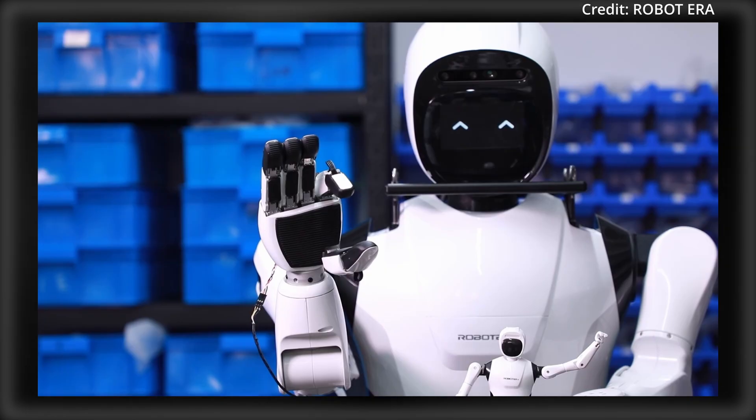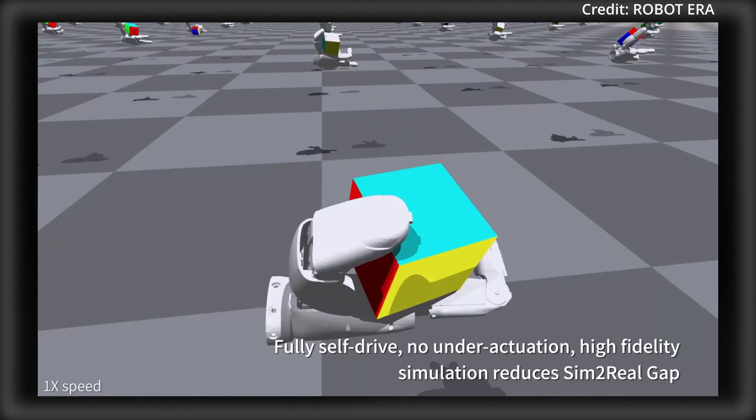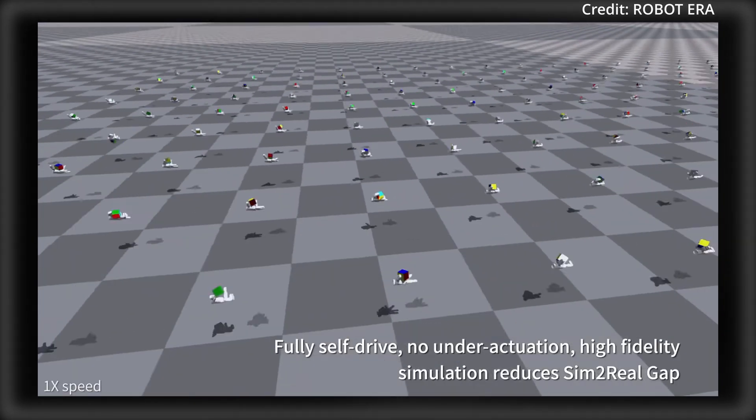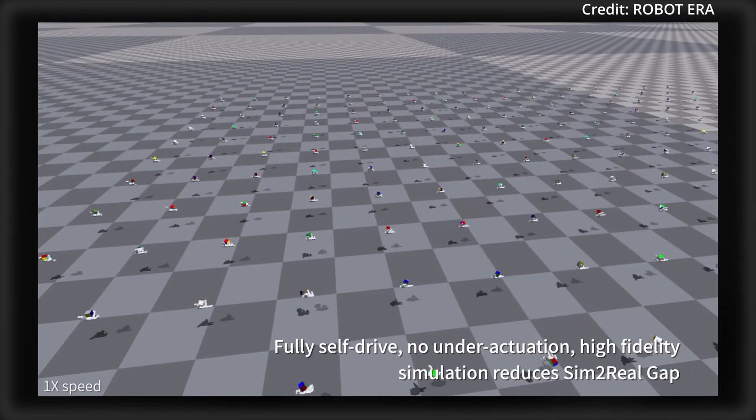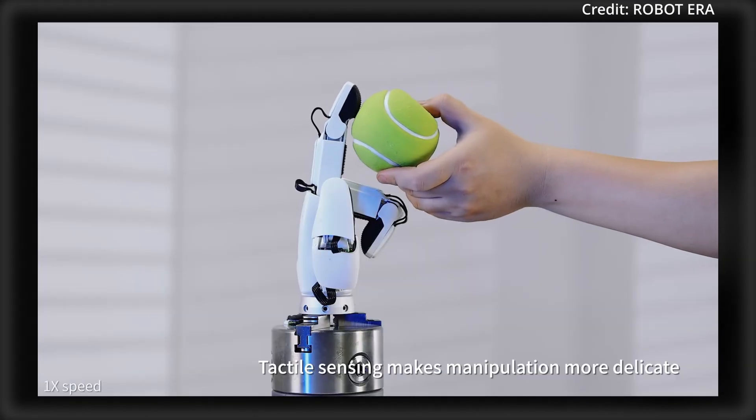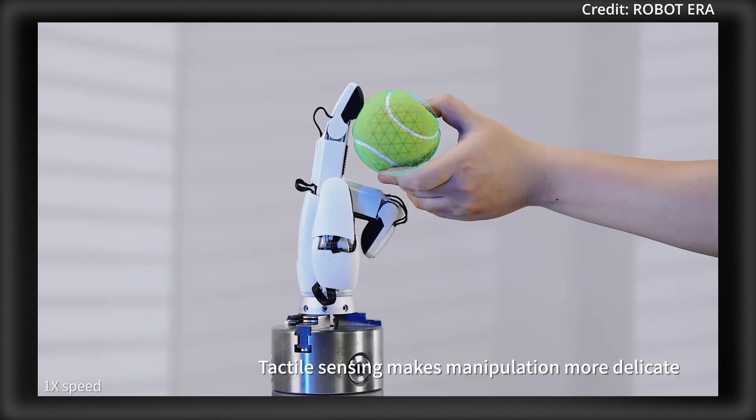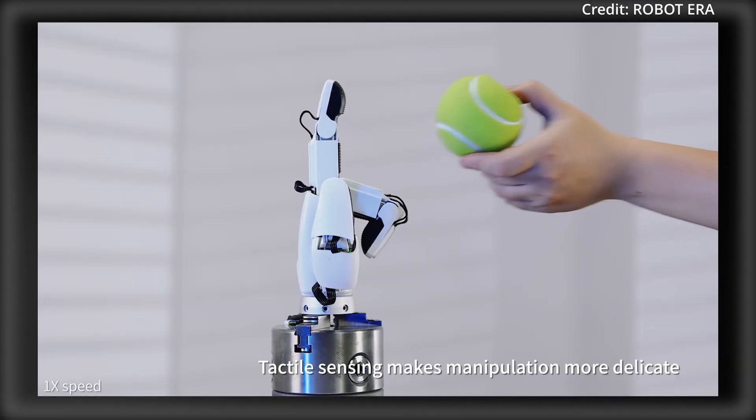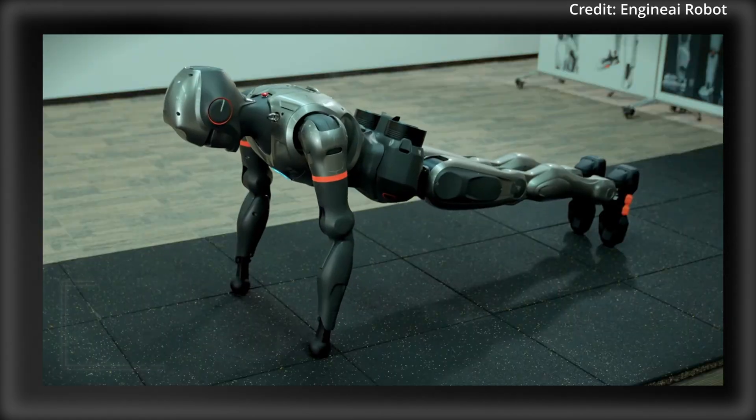Lastly, the X-Hand seamlessly integrates with advanced AI models and algorithms, providing an ideal platform for future advancements in embodied AI and paving the way for more sophisticated robotic systems.